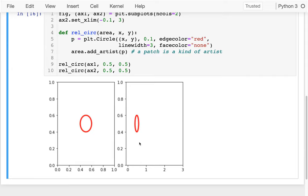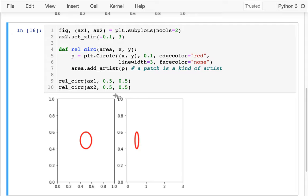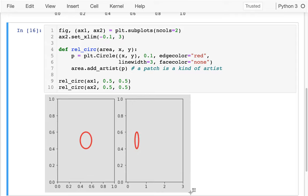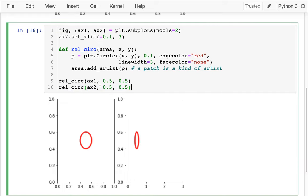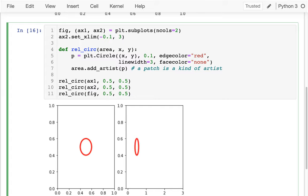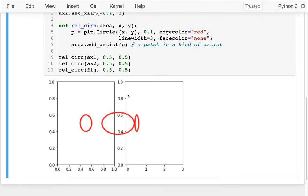There's also a coordinate system for the whole figure. ax1 is on the left, ax2 is on the right, and the figure is the whole big thing. The figure coordinate system goes from 0,0 in the bottom left up to 1,1 in the top right. So if I try to draw the same circle using figure coordinates at 0.5, 0.5, it should be roughly in the center of my picture — and it is, spanning both axes areas.